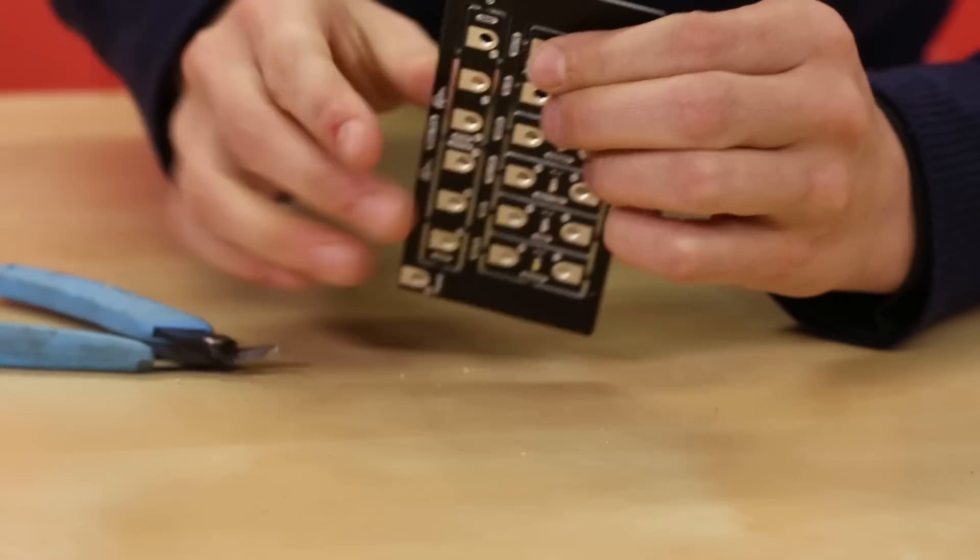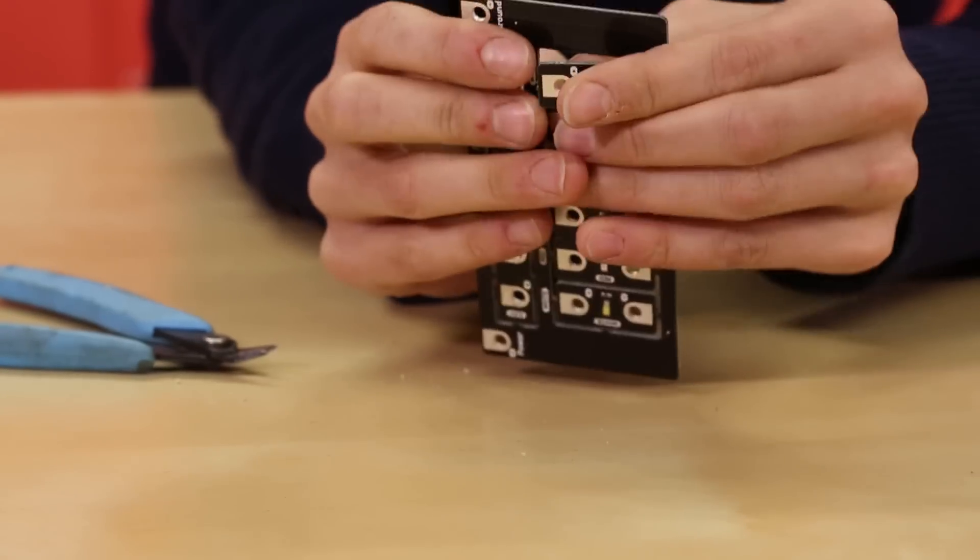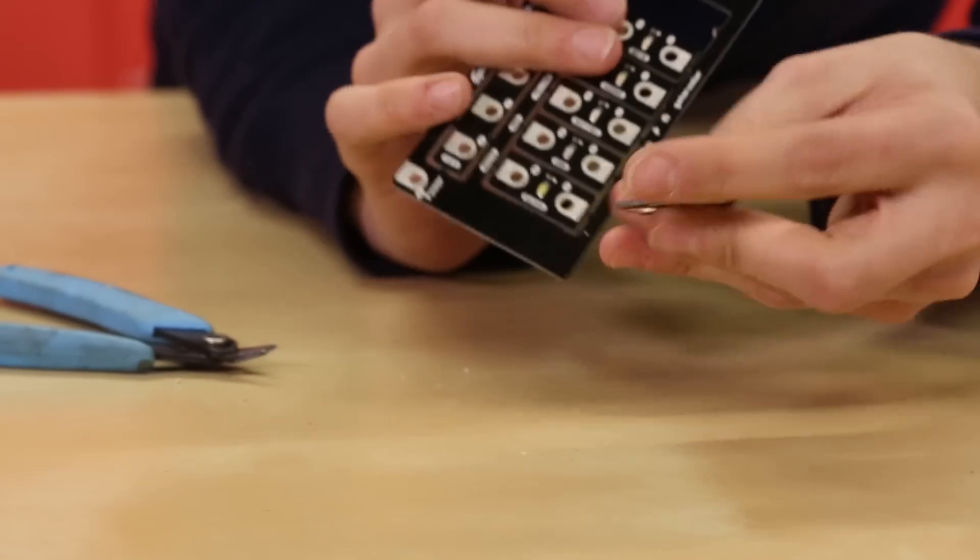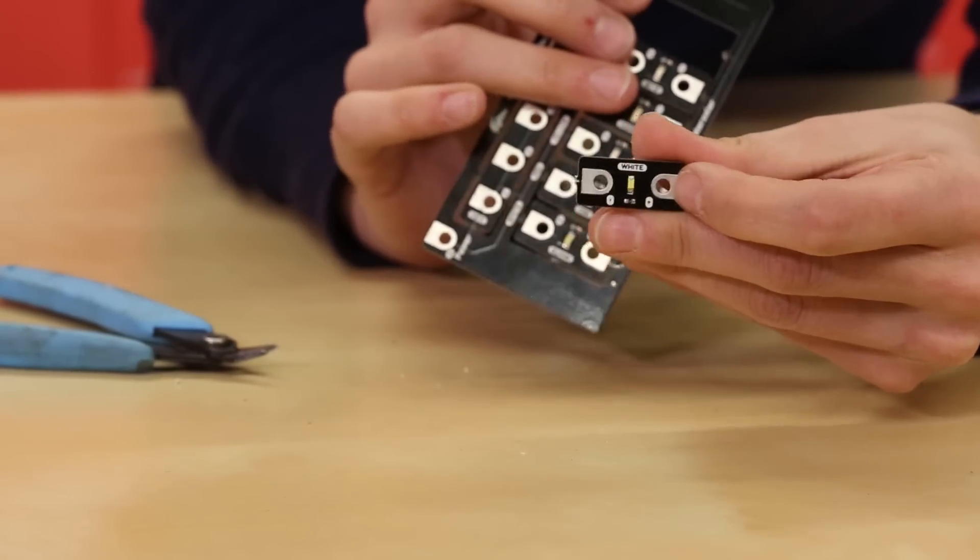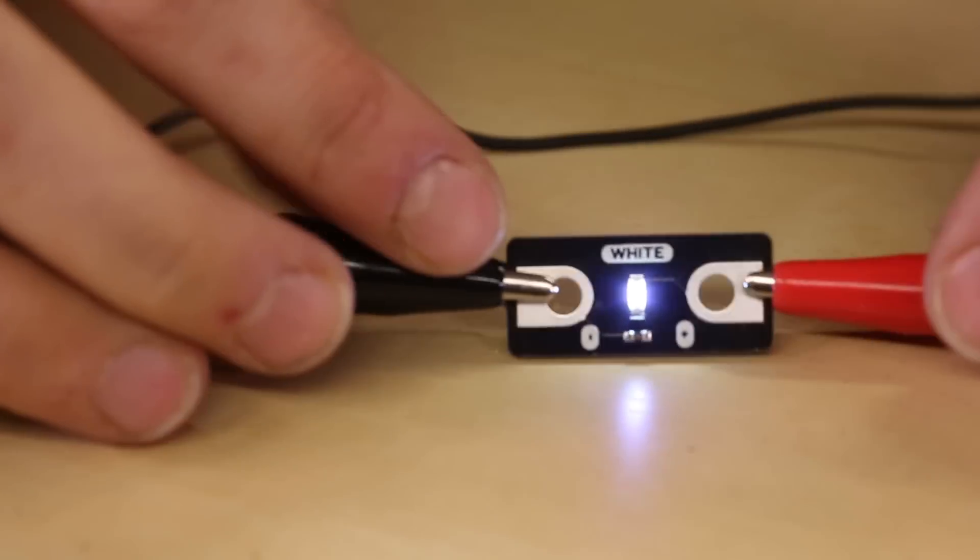To isolate any individual LED, snap it off of the board and apply power and ground directly.